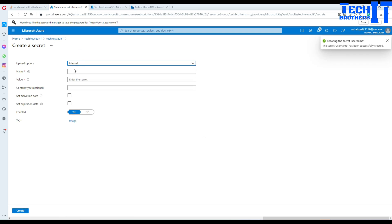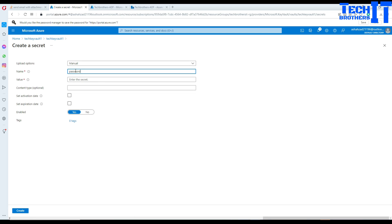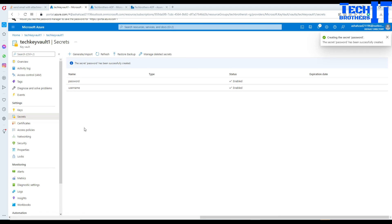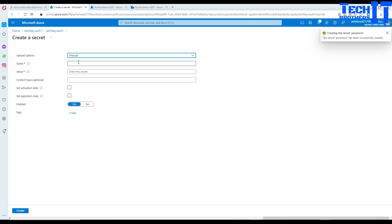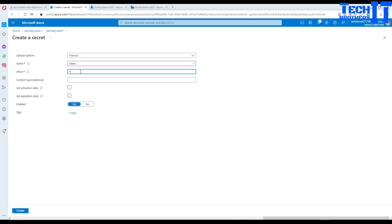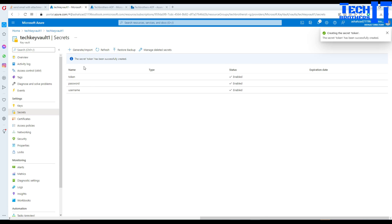If I want to save another secret, I can call it 'password' and set the value to something like 'test123$'. You can also save URLs or tokens — just keep creating secrets. For example, a token with a value like 'token12345'. In previous videos I showed how to save connection strings for blob storage and Azure SQL DB. So now these secrets are created.